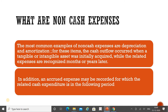The most common examples of non-cash expenses are depreciation and amortization. For these items, the cash outflow occurred when a tangible or intangible asset was initially acquired, while the related expenses are recognized months or years later. In addition, an accrued expense may be recorded for which the related cash expenditure falls in a following period.